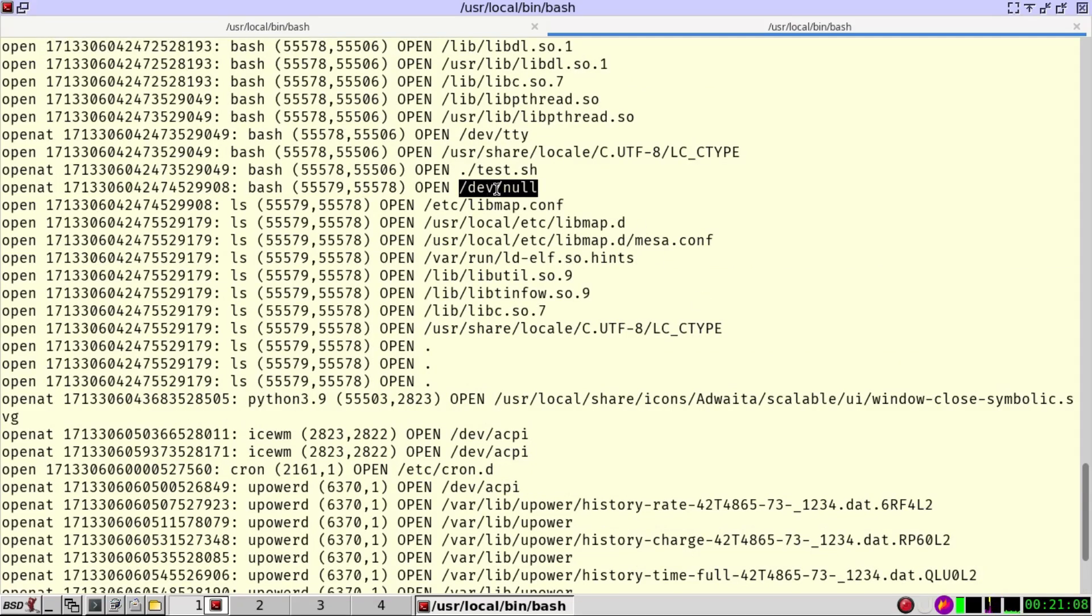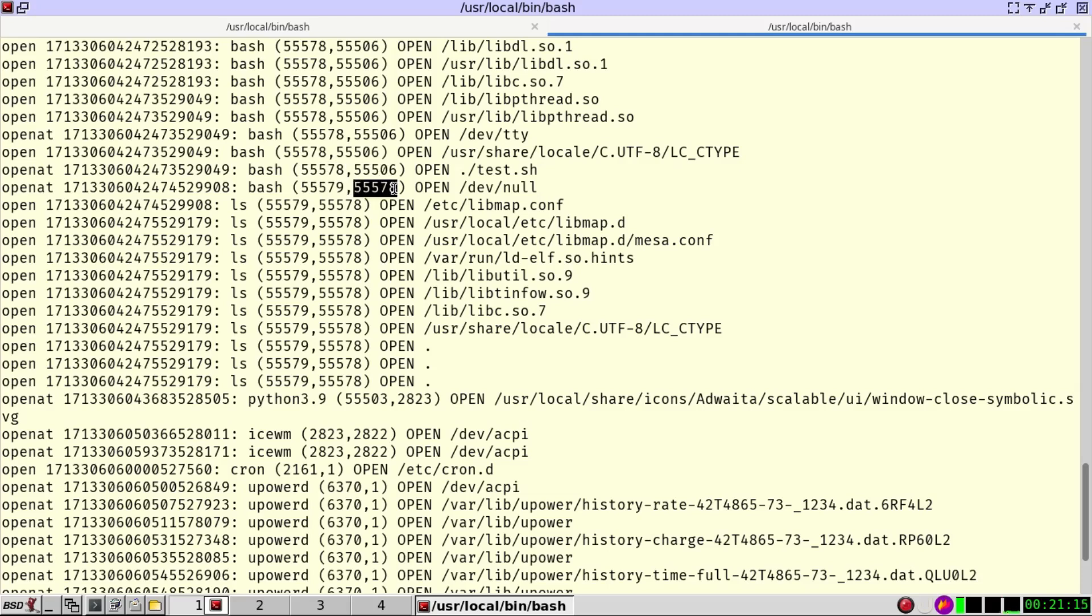Furthermore, we can see that the test.sh, this is the process id and here is the parent. So this means that the /dev/null has been opened by the test.sh.